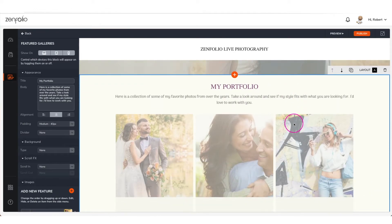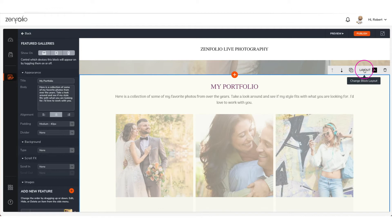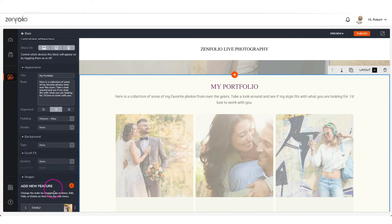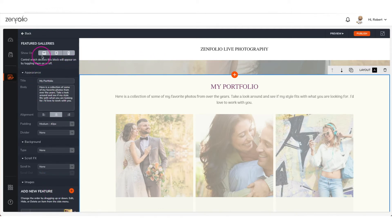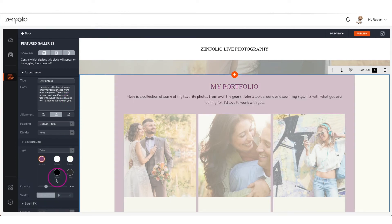Click layout to cycle through the available layouts for this content block. On the left-hand side you can see all the customization options. You can also easily control which viewing devices this block will appear on to your visitors. Under the appearance tab you can give this block a title and a description, and you can also change the background color.